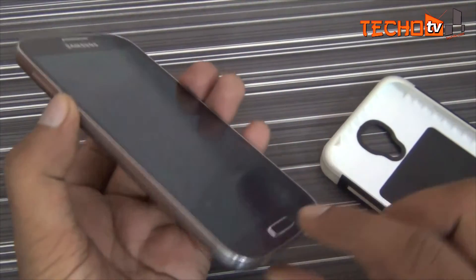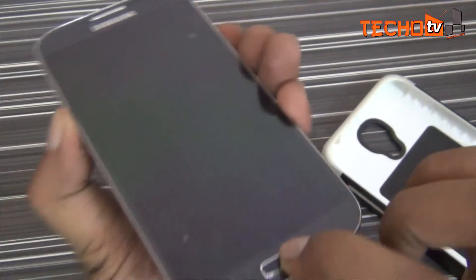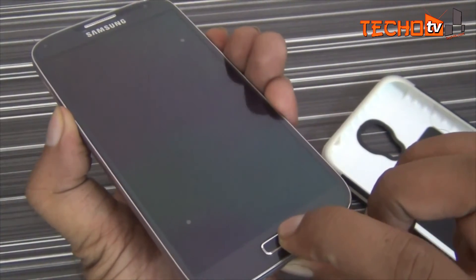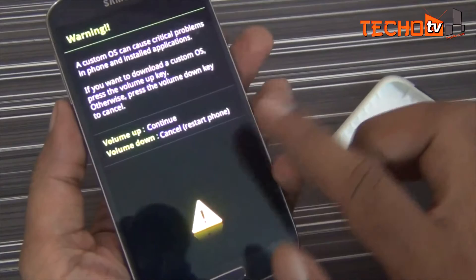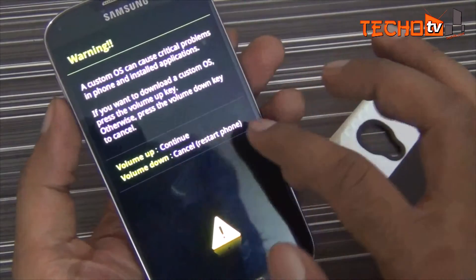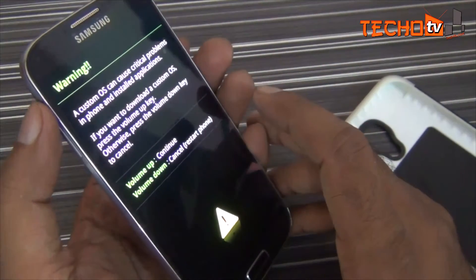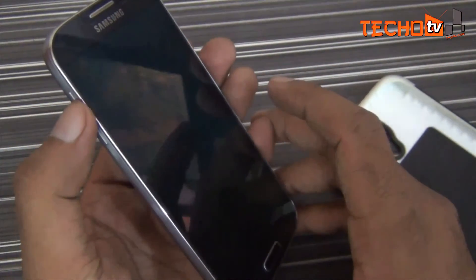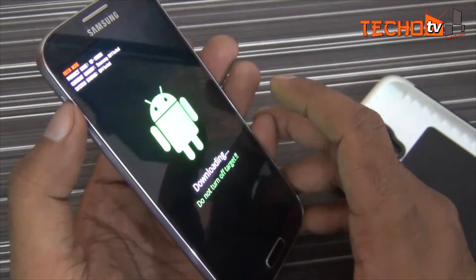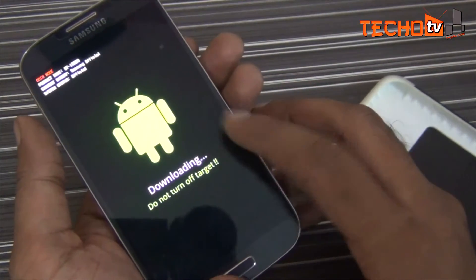Now go to download mode on your phone by pressing the volume down key and home button plus power button together for a few seconds. Press the up key to continue. Now connect your phone with your computer via USB data cable.